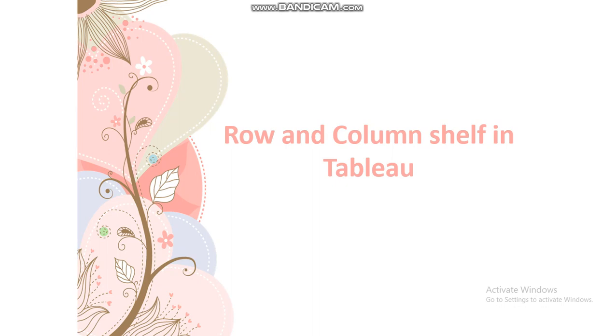Hello everyone, welcome to my channel. In this video, I'm going to explain row shelf and column shelf in Tableau and how they play an important role in creating a visualization.